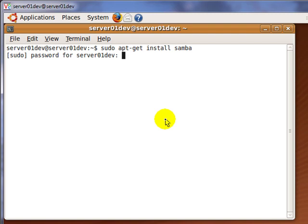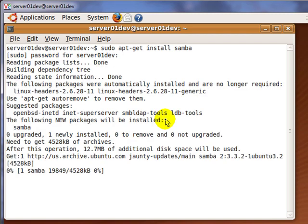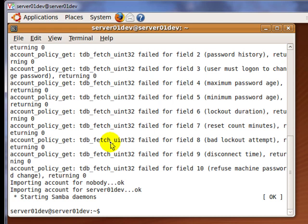Enter your administrator password and wait for the download to finish. When apt-get finished downloading and installing Samba, there should be a message in your command prompt saying that Samba has successfully started.